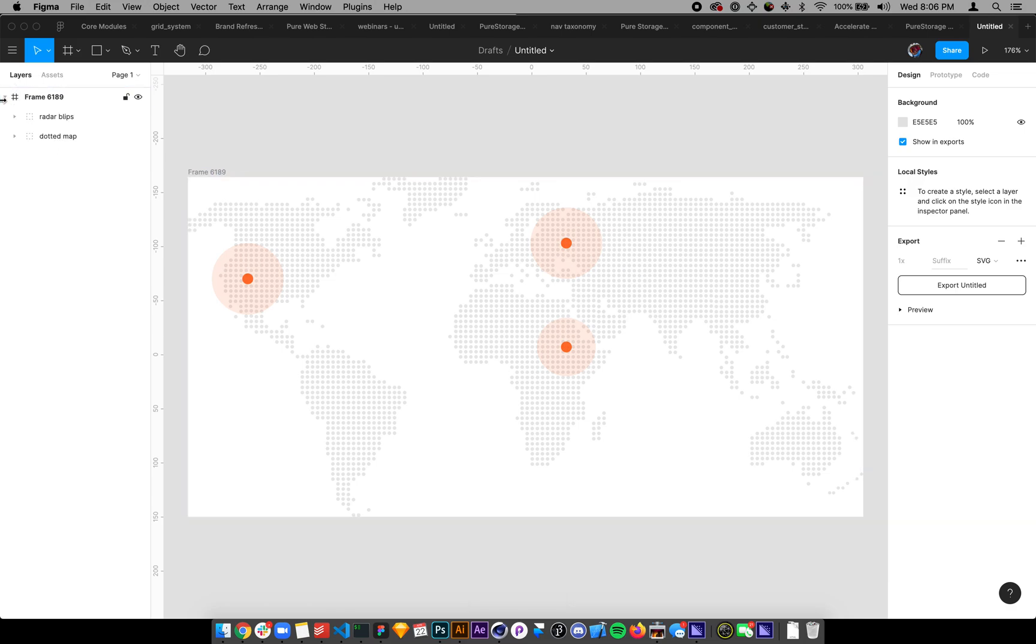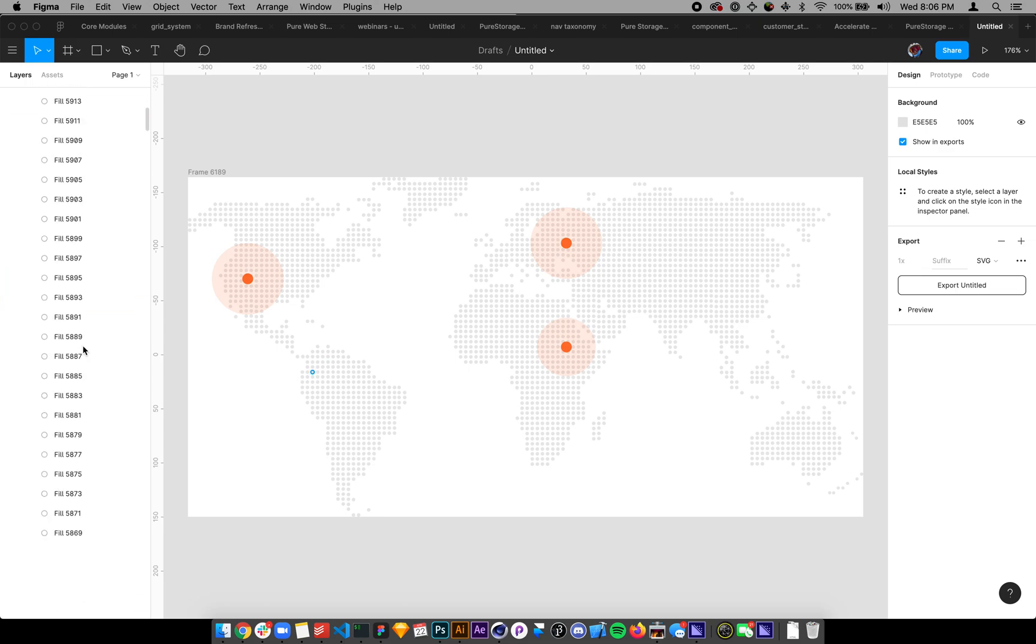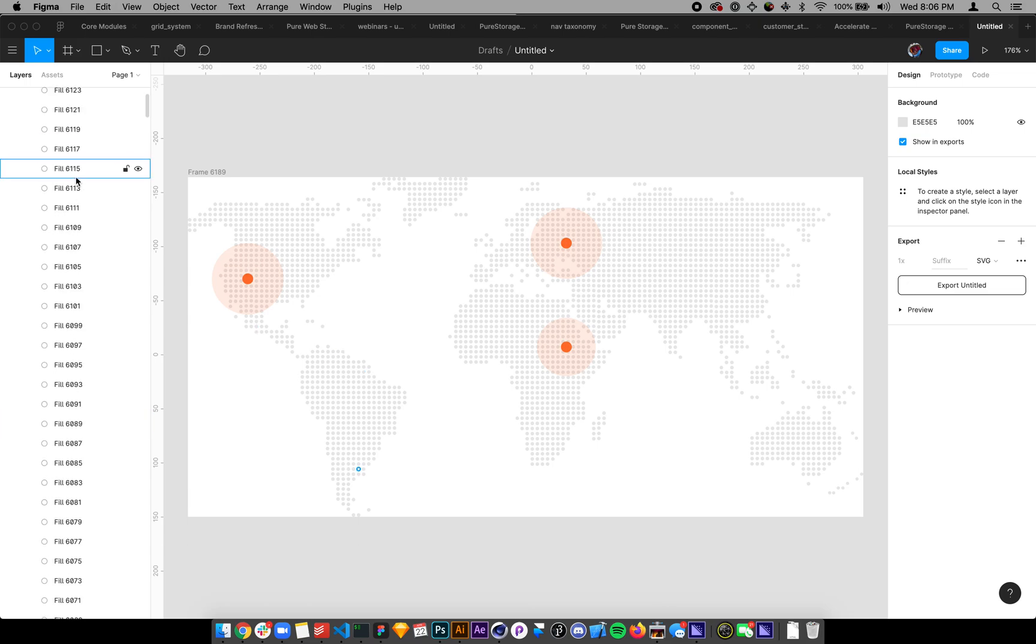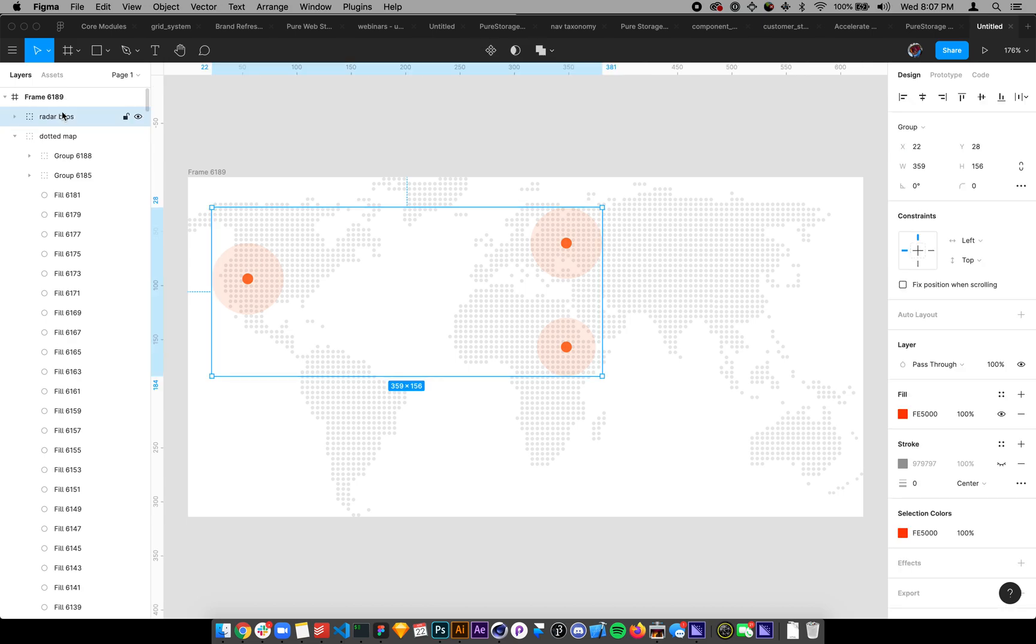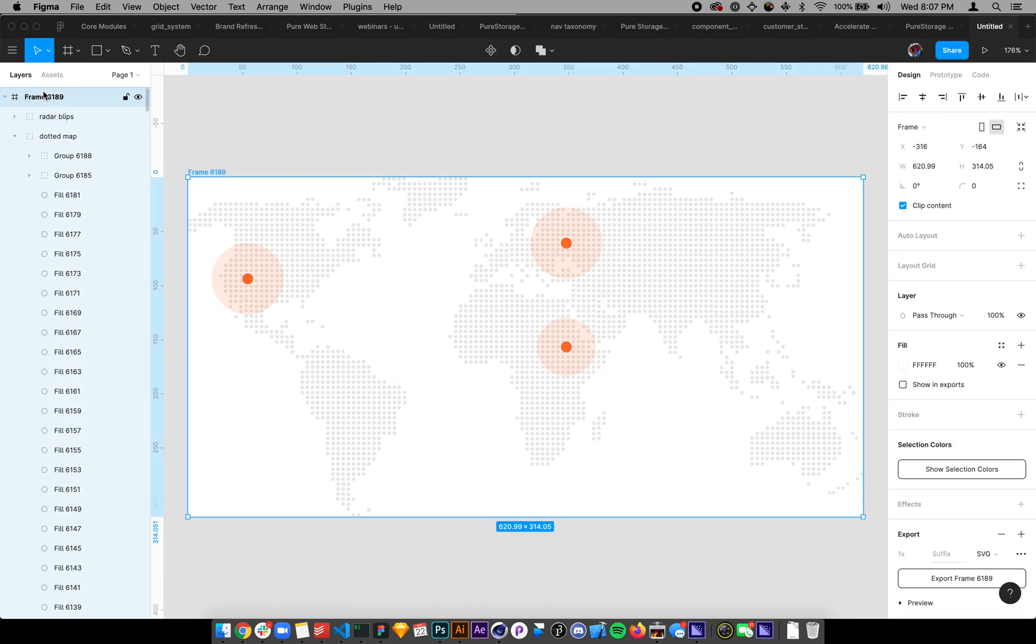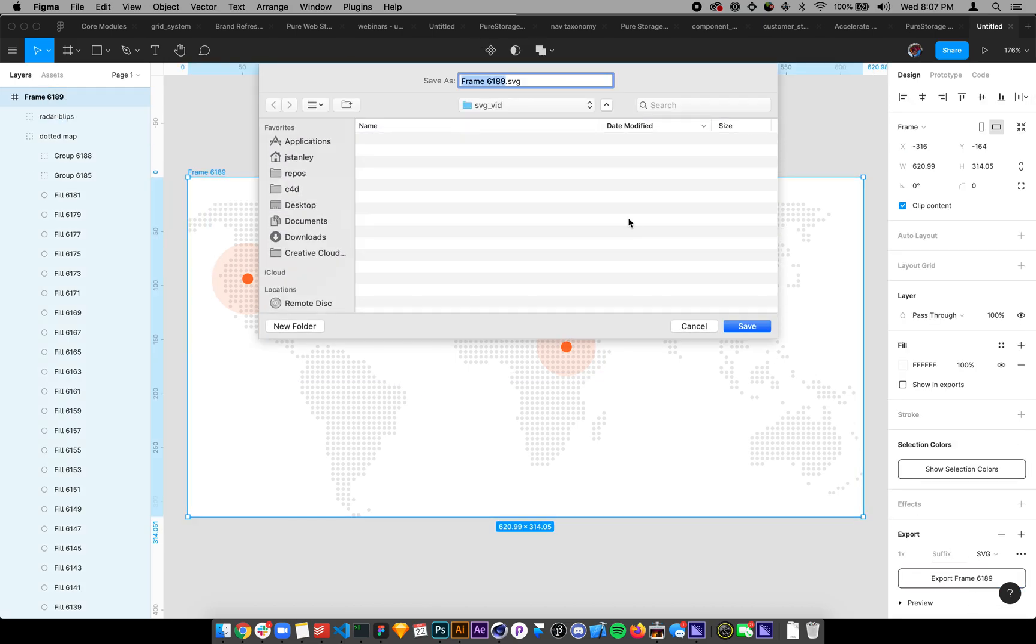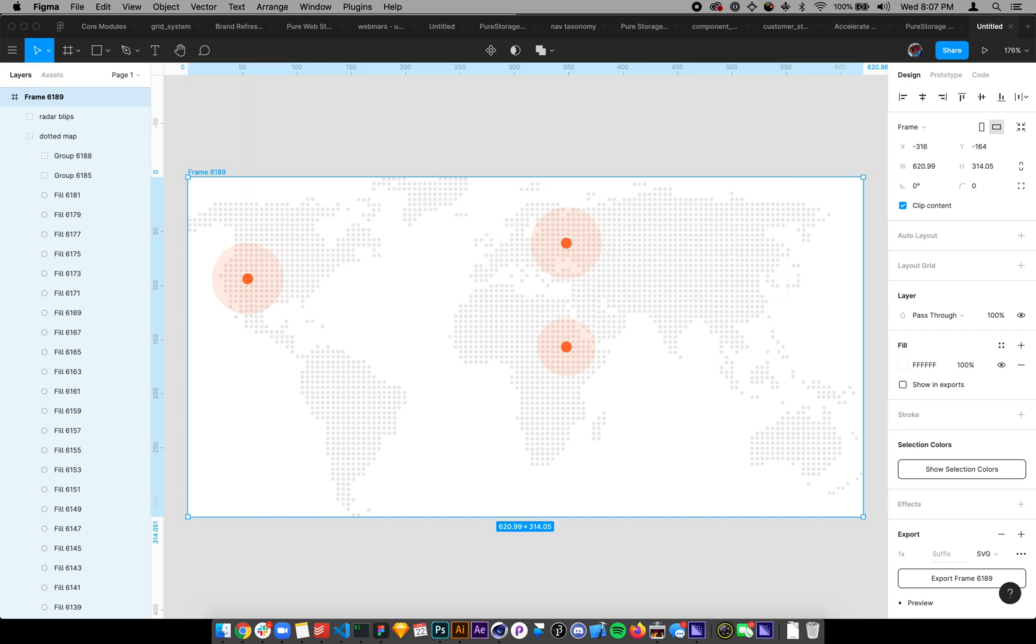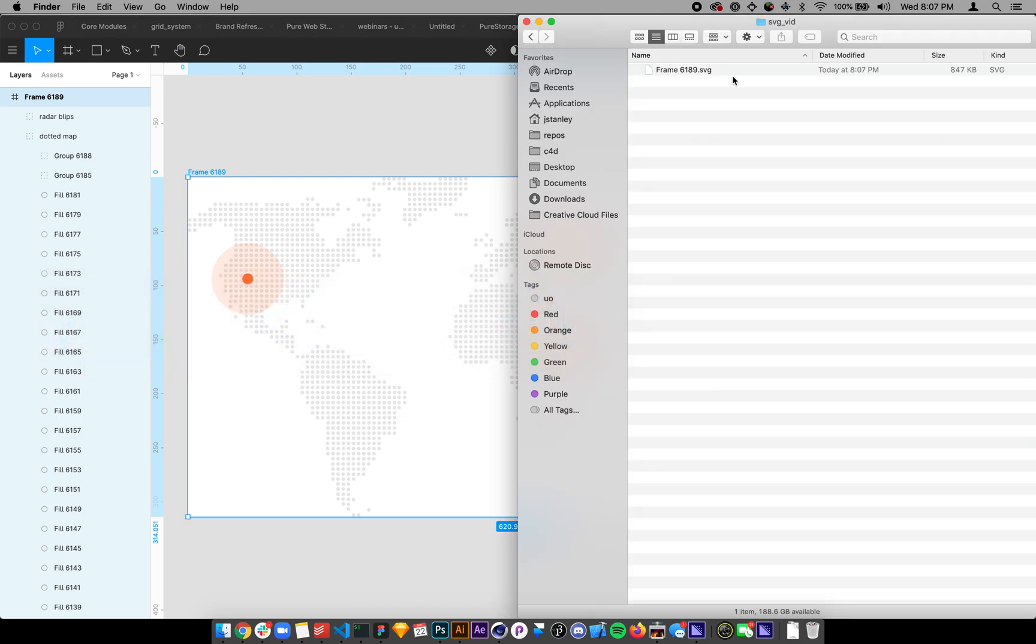If I come into here, there's thousands of these dots. And if I save this out, if I save this, can I export SVG here? If I save that out as an SVG and come here, it's 847K.